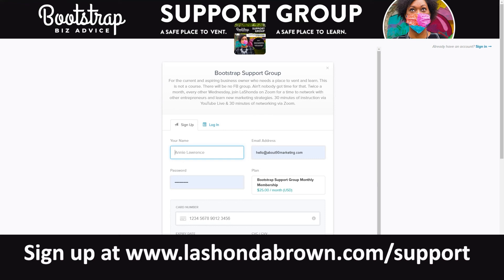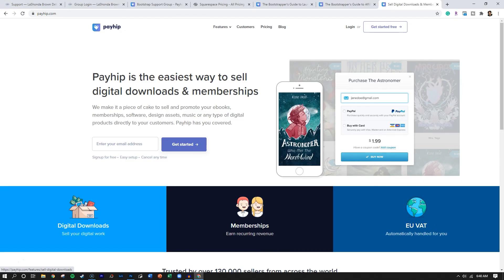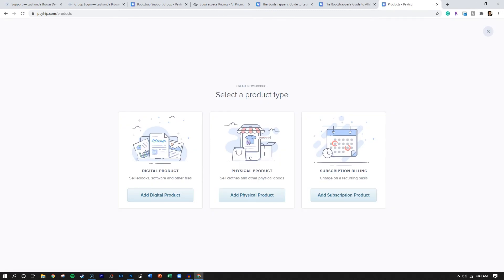I really love using Payhip for these types of things — you can use it to deliver your digital products or for your memberships. When you log into your Payhip account, you'll see on the homepage that digital downloads, memberships, and payment collection are all there. You're given three options: a digital product, a physical product, or subscription billing.